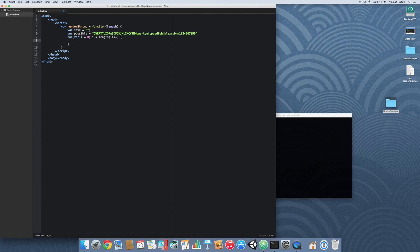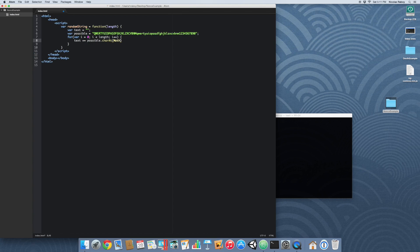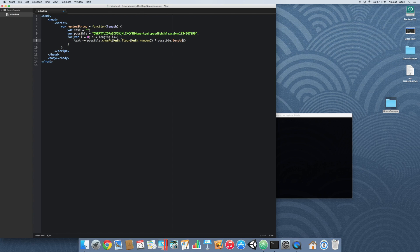So the next thing is we're going to say text plus equal, so we're going to append the character to the text for every iteration, and we're going to say possible dot charAt. And then we're going to use the math function dot floor because we don't want to end up with any decimal values. I'm going to say math dot random times possible dot length.